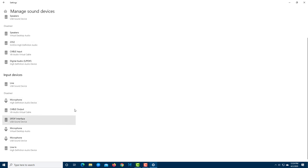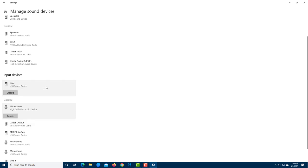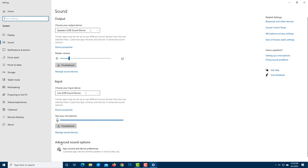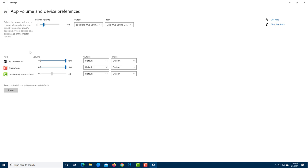Under Manage Sound Devices, you can enable or disable individual input devices like microphones. Right now everything is disabled except my line input. In Advanced Sound Settings, you can control individual applications and assign specific input and output devices to each application — for example, assigning a specific recording device to Camtasia.